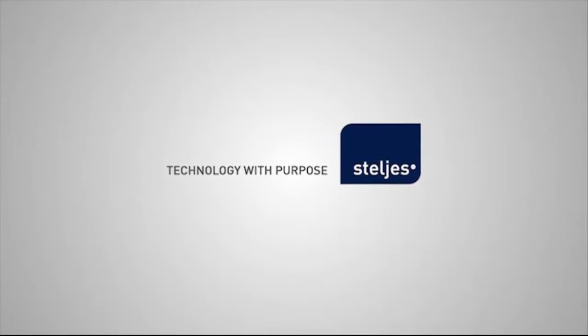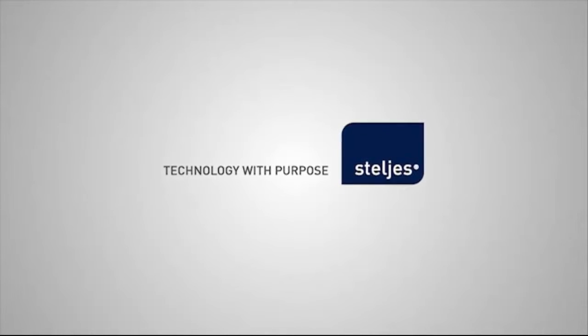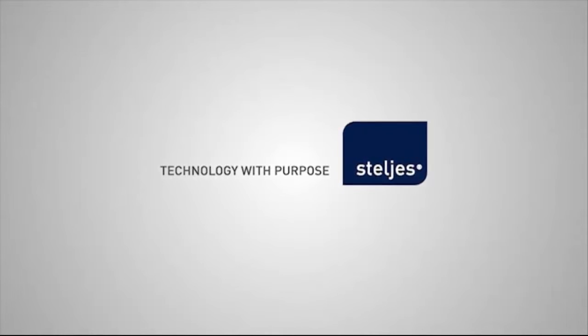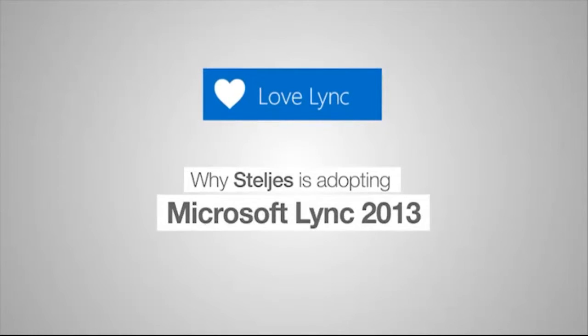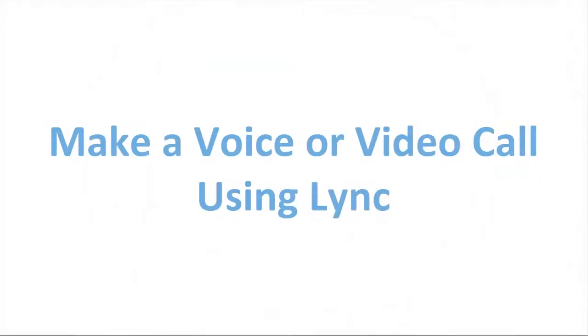We're now going to look at one of the most important features of Microsoft Lync by showing you how to make, receive and manage a Lync audio or video call.